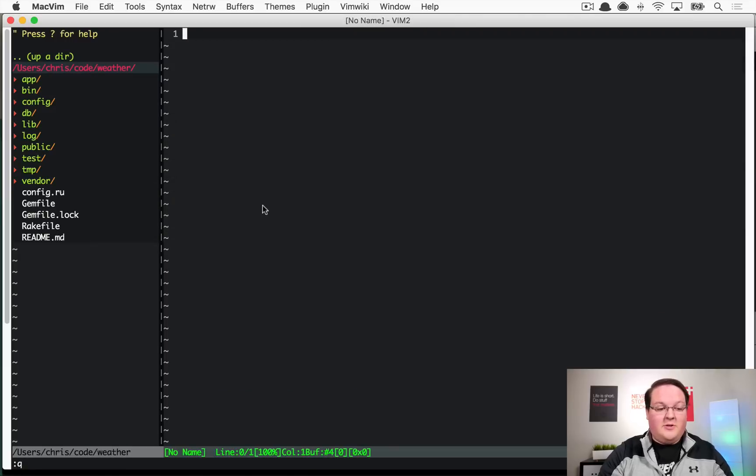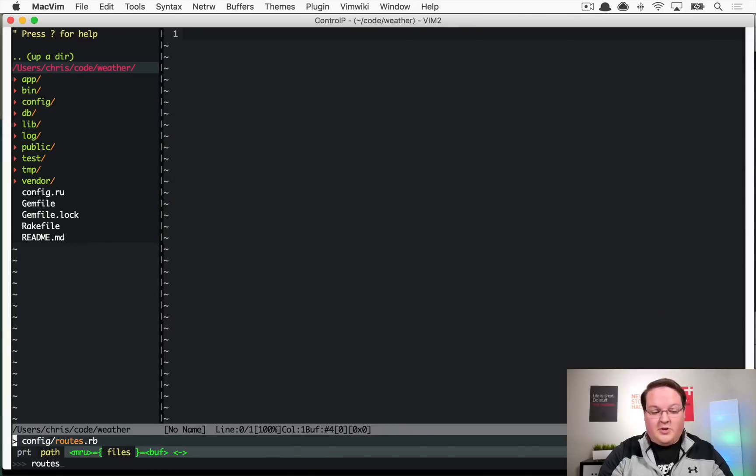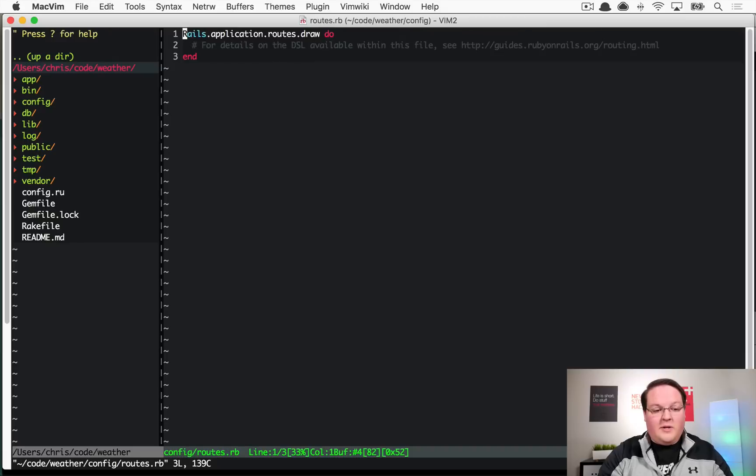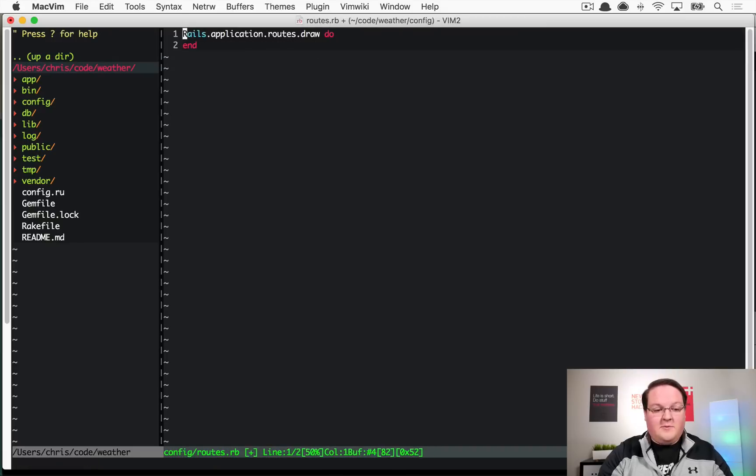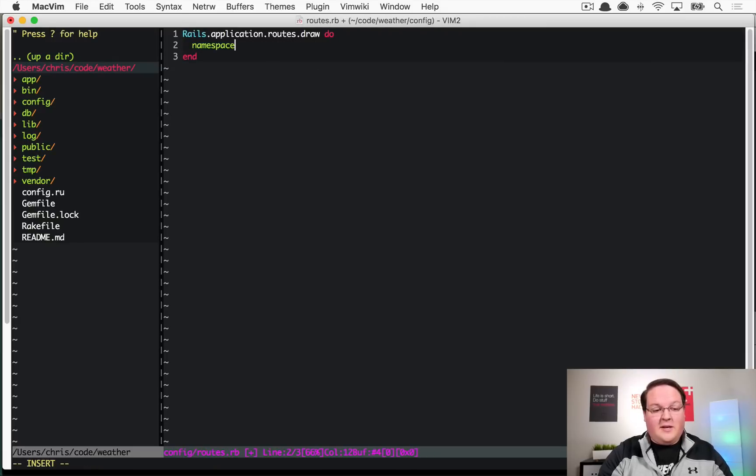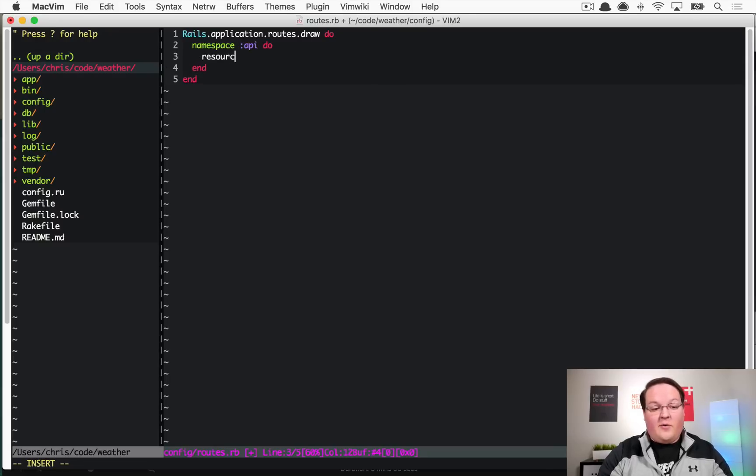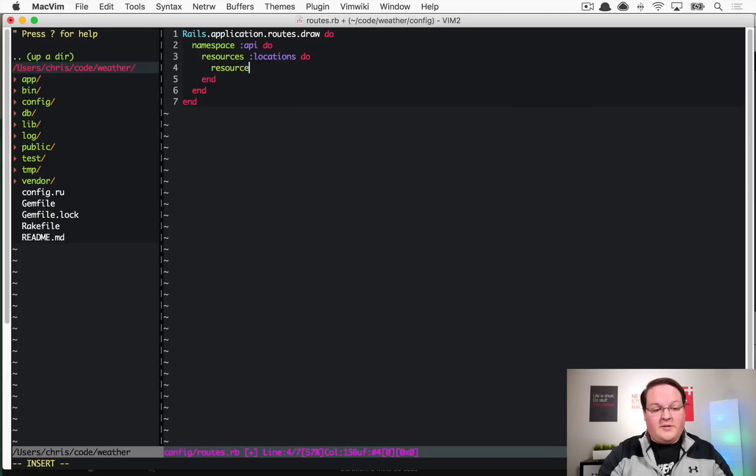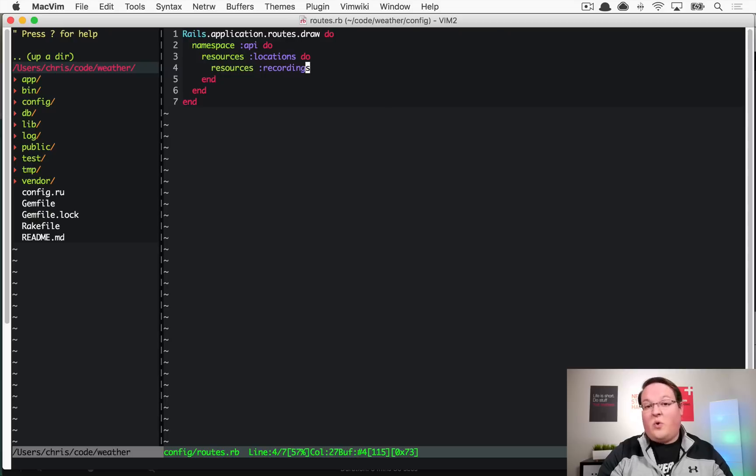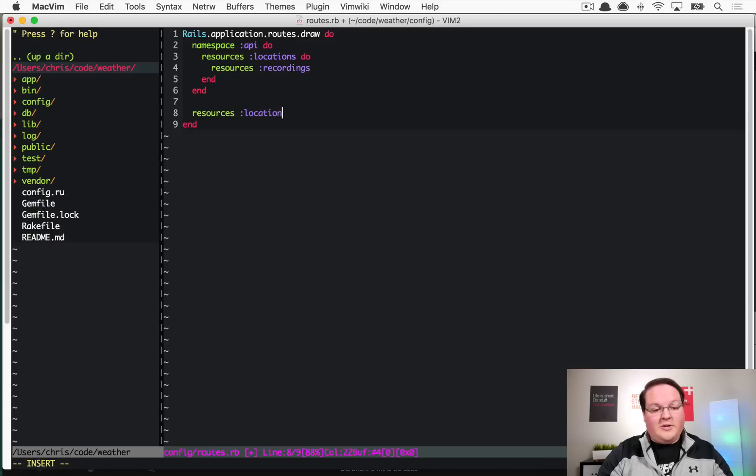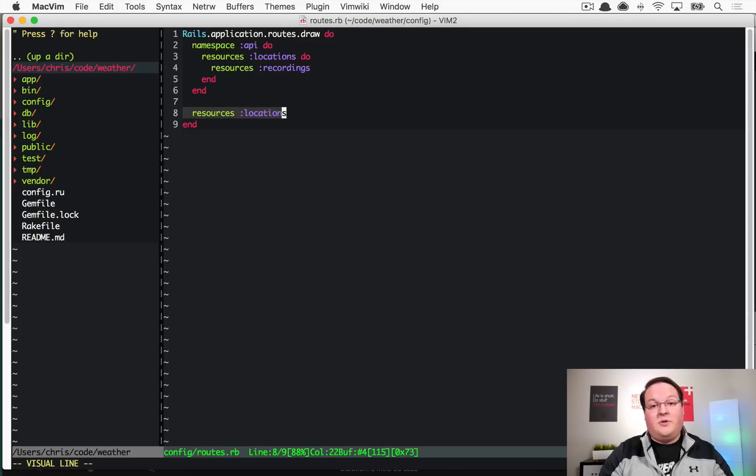Now we need to go into our application and start building out our API. We're going to go into our routes and add a namespace in here for the API. We can define our resource routes for locations, and underneath them we can say resources recordings so you could grab historical data. That will separate those out from our resources locations down here which might be for the browser to load up the HTML page.